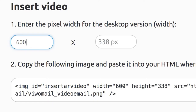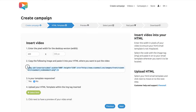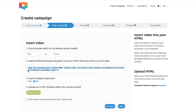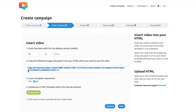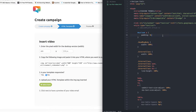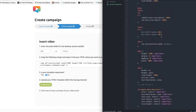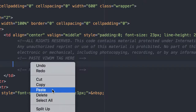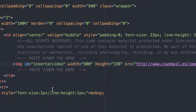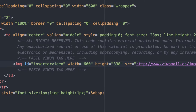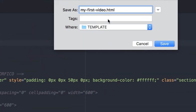Set the width in pixels for the size of your video in your template and an image tag will be generated. Now copy this piece of code. Then open your HTML file and paste this tag where you want your video to be displayed in your email. Save your new HTML under a different name.